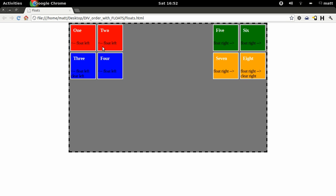The order of divs, the order that divs appear in a web page, for example 1, 2, 3, 4, 5, 6, 7, 8, they're not the same as the order in which they appear in the HTML. Let me show you.